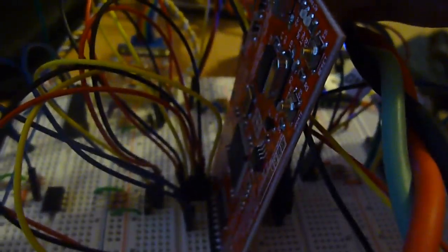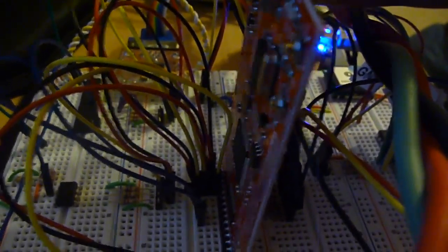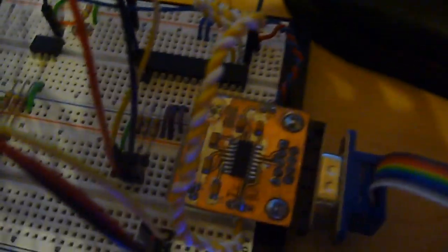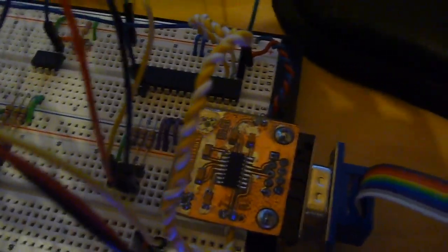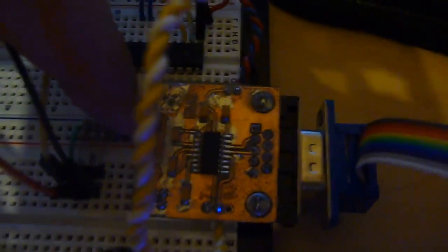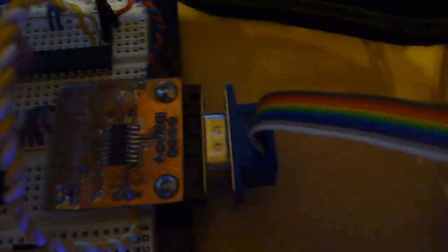The logic analyzer is stuck to my breadboard here just so I can easily analyze all my signals coming in and going out. I have a little breakout board that I made myself for the RS-232 communications with the display panel.